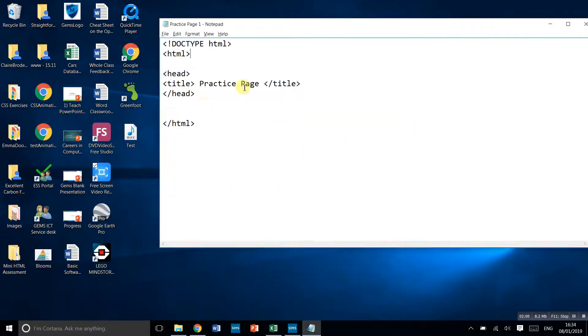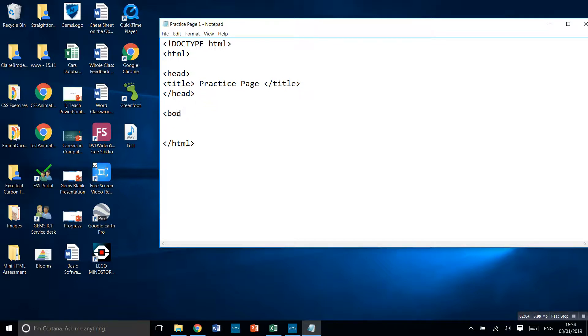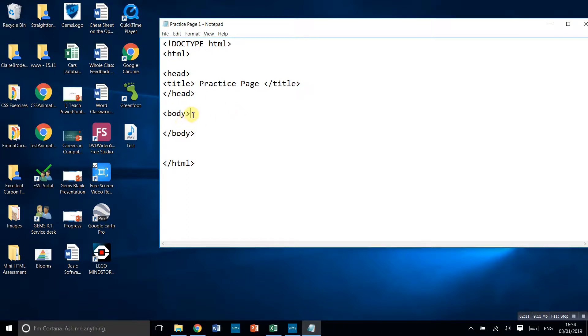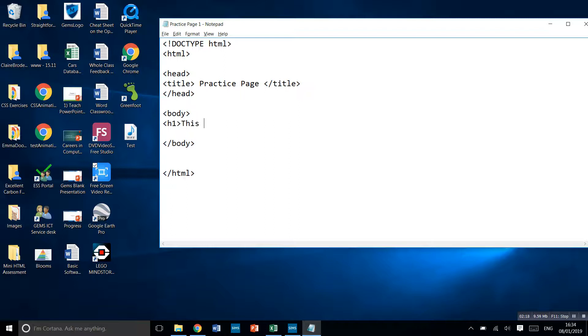Now we'll add some content. All of the content of the website goes in the body, so we have to open up the body section and then close it. Everything we want on our web page has to go between these two tags. Let's put a heading. I'm going to do H1. Heading one is the biggest heading. This is heading one.